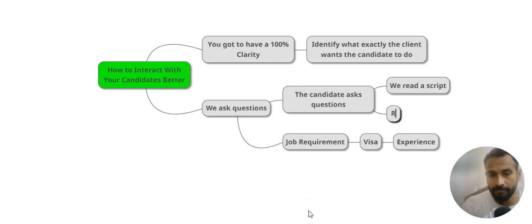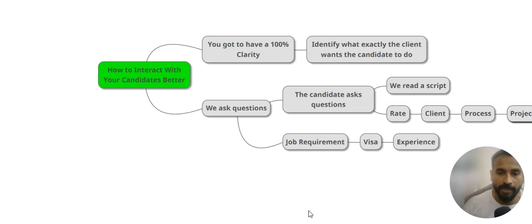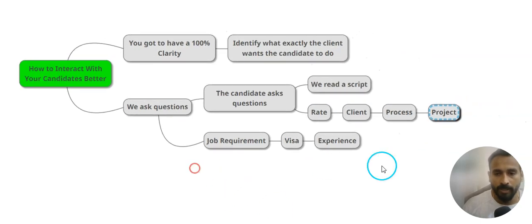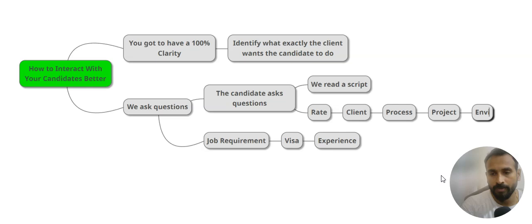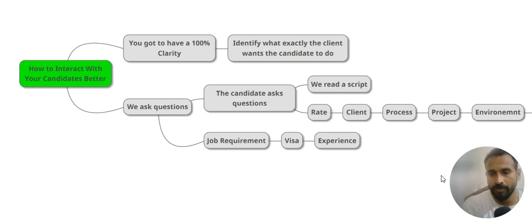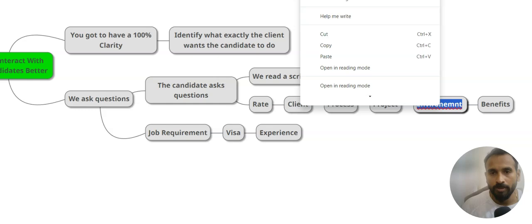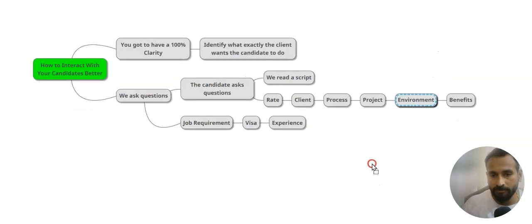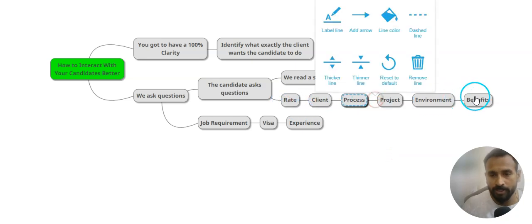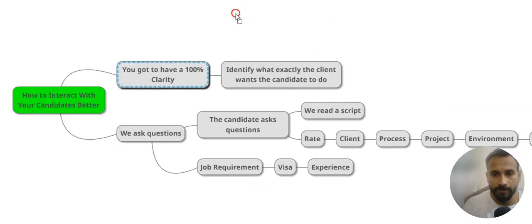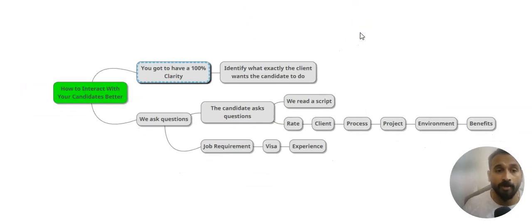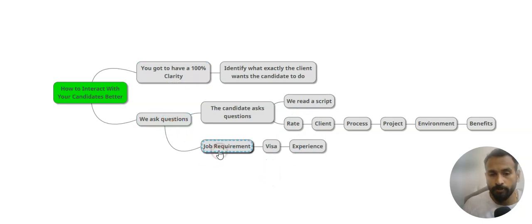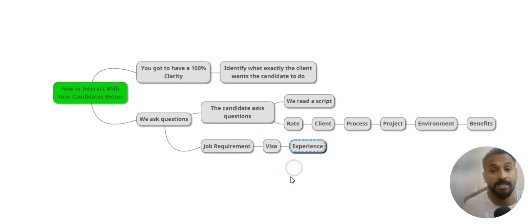What questions may candidate ask? That's what I'm talking about preparation. They may ask you about the rate, client, process, project, environment, benefits. These are the primary things that if candidate wants to ask. Always you got to be prepared with these things along with your requirement stuff. Once these things are handy, you are now very confident. What are the questions you should be asking? Not about job - that's the secondary thing. You got to have a qualifying question.